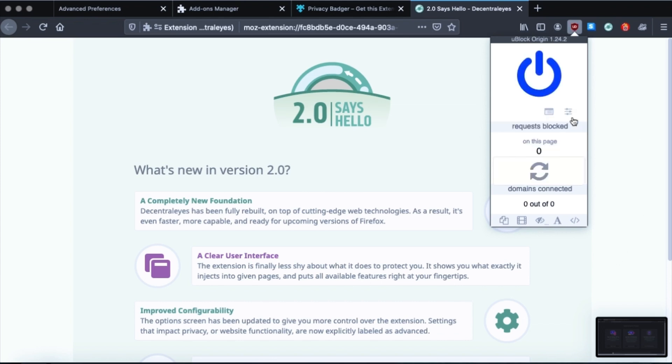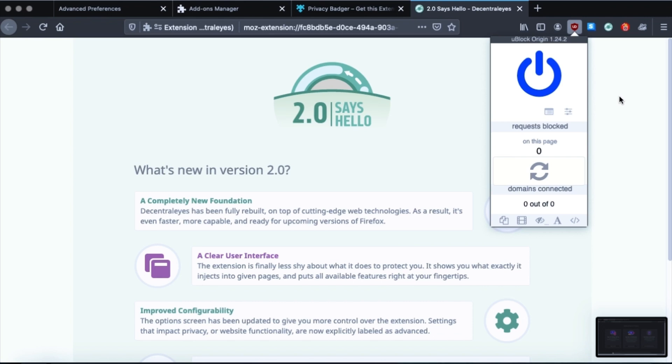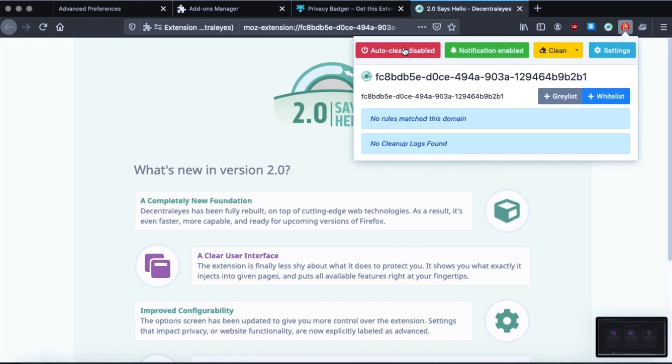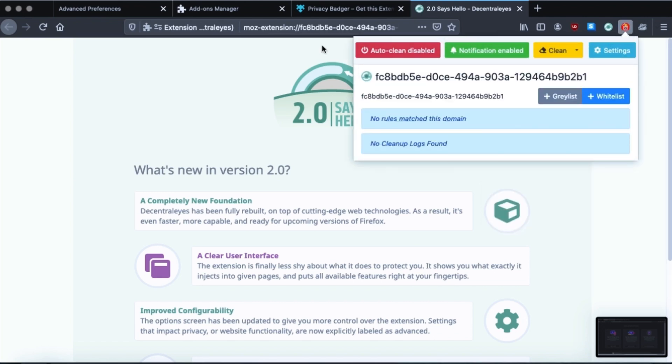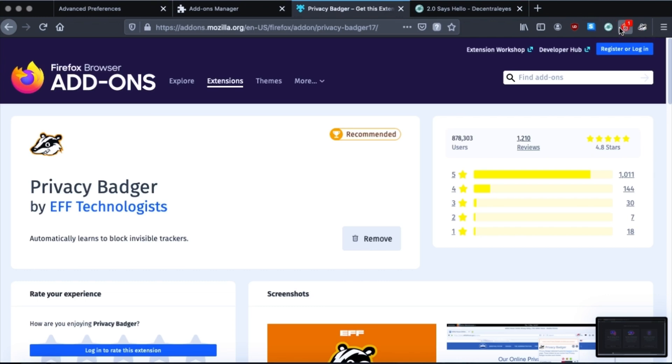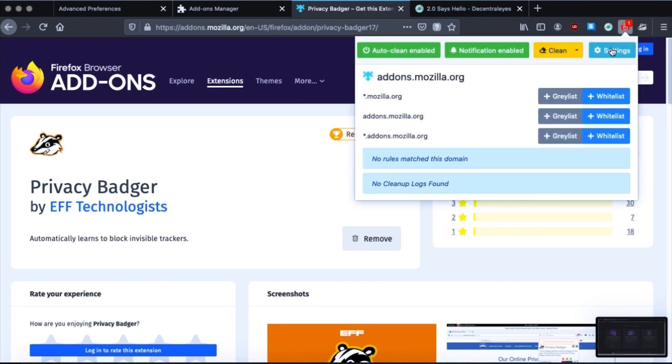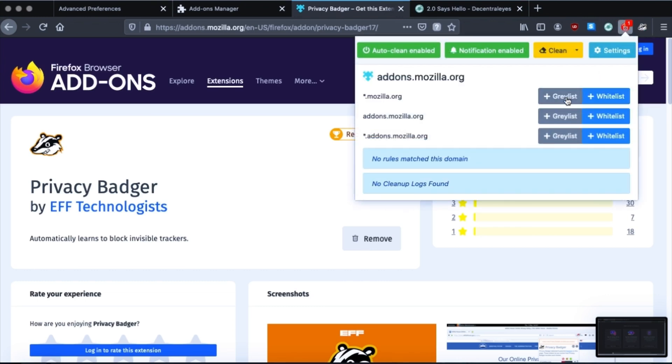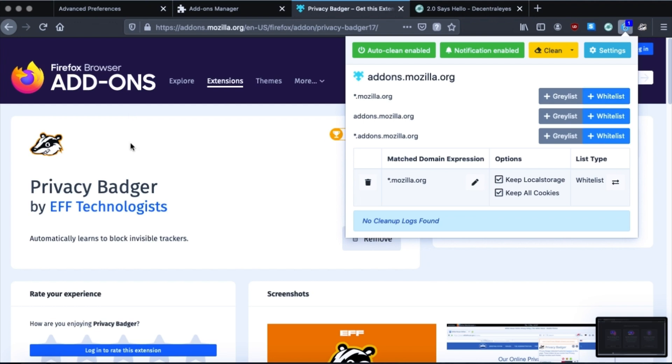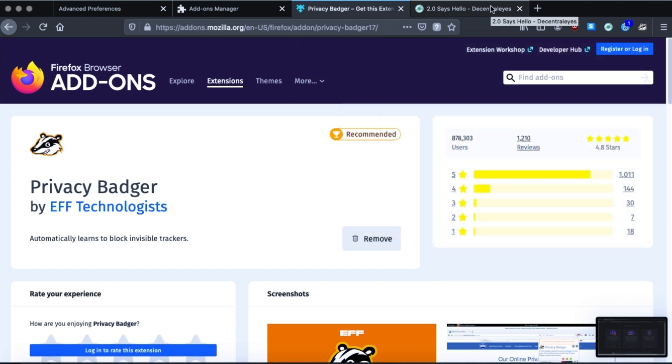With uBlock Origin, you want to turn this on. In the little thingy here. Turn it on. And then see, like on cookie auto delete, turn on auto clean. And like, let's say you want to whitelist a site, you would, like mozilla.org, if you whitelist that. Now cookies from mozilla.org won't be deleted even when you close the window.